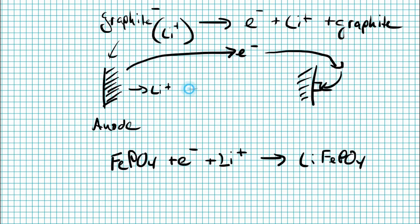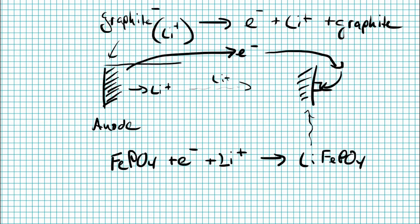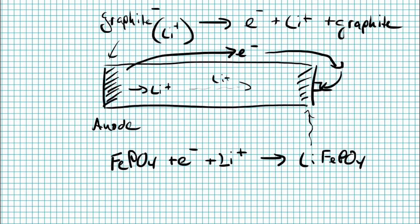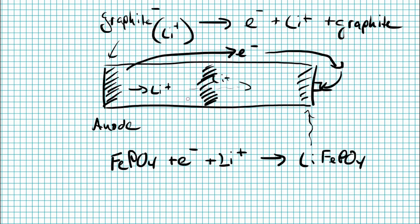Now, the problem is that you don't want electrons to cheat and get through the middle of the battery. You want them to go through your load. So you need some way to allow lithium through, but to prevent electrons. We're going to call that a separator membrane.